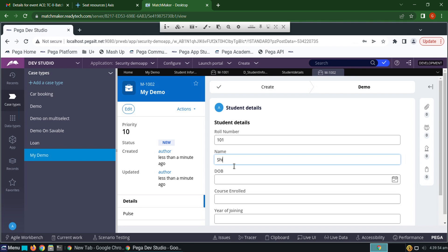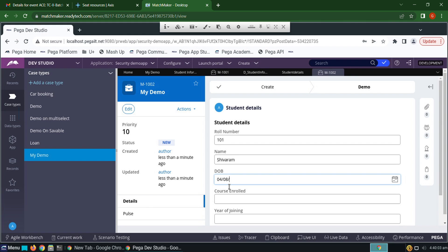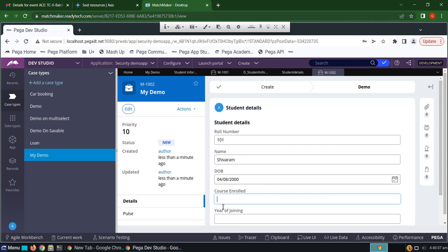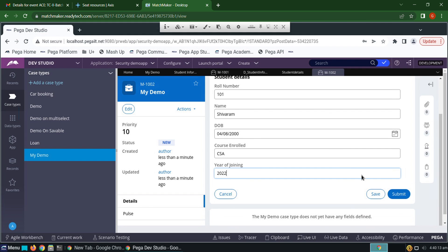Now we have the properties. Roll number is 107, name is Right, course enrolled is CSS, year of joining is 2022. Click submit.